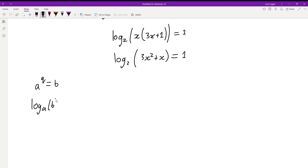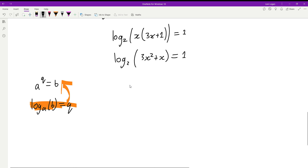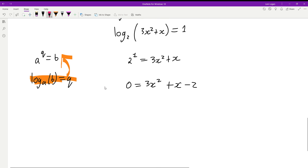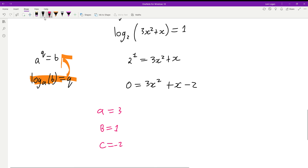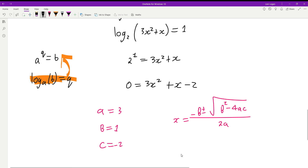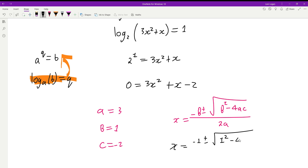We rewrite this log as an exponential: 2 to the power of 1 equals 3x squared plus x. Moving the 2 over gives a quadratic. I'll use the quadratic formula — a is 3, b is 1, c is negative 2. The formula is negative b plus or minus the square root of b squared minus 4ac, all over 2a.